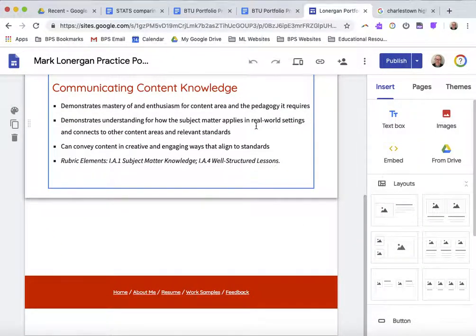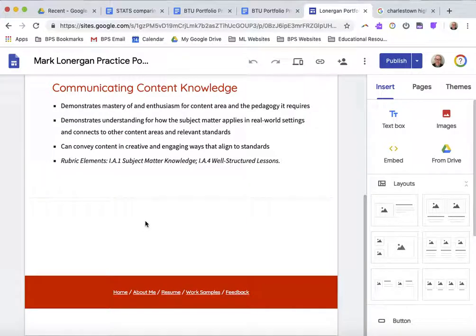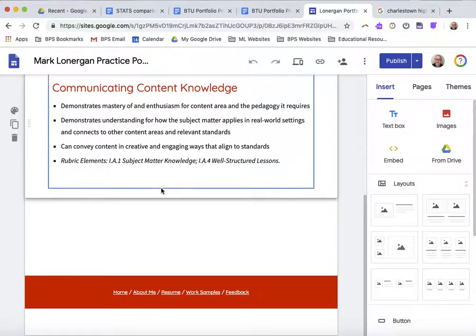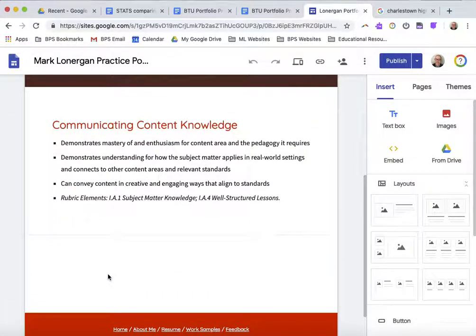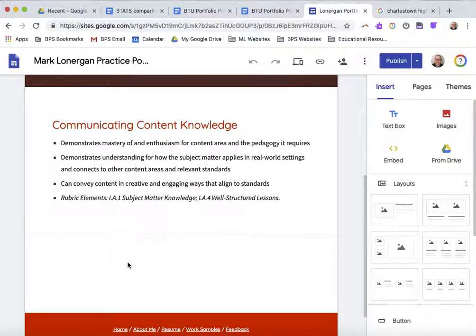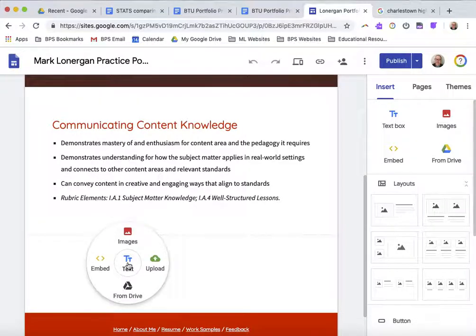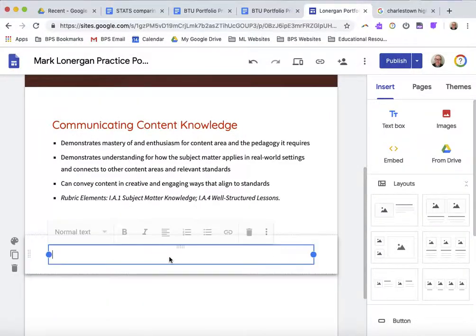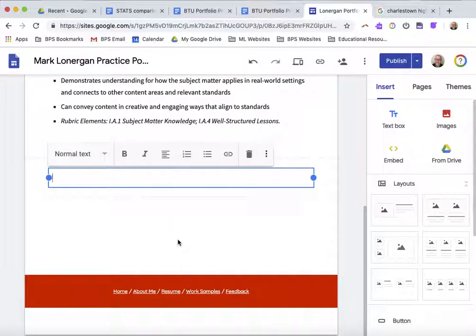Parts of this will be review, but that's not horrible either. So, I want to add an artifact here. I'm going to start by adding a text box, and this is my statistics lesson plan.